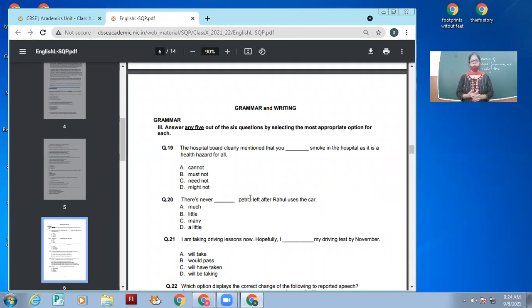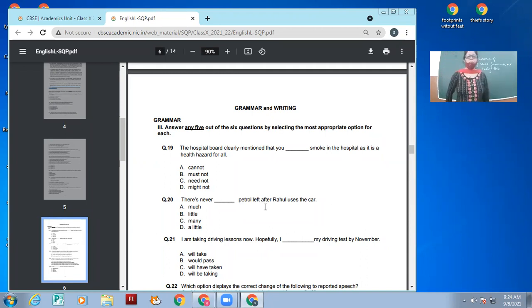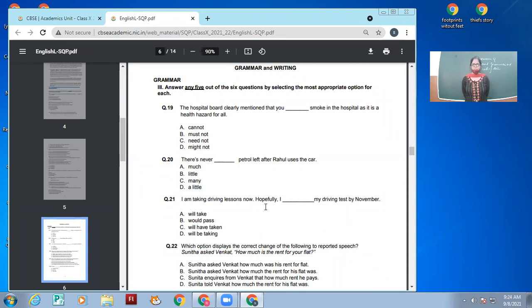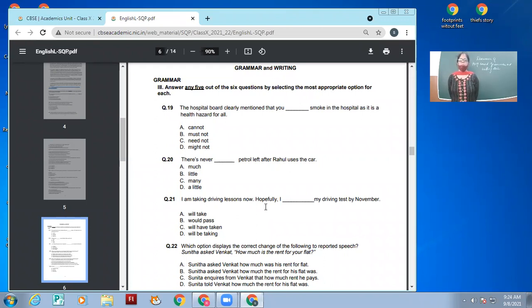Next sentence: There is never dash petrol left after Rahul uses the car. Options: much petrol, little petrol, many petrol, or a little petrol left. So what would be the answer? There is never a little petrol left?